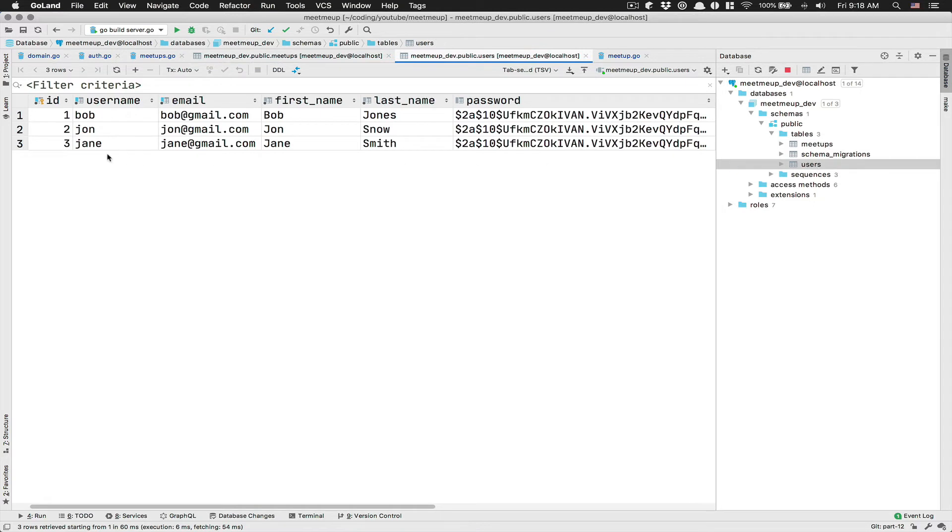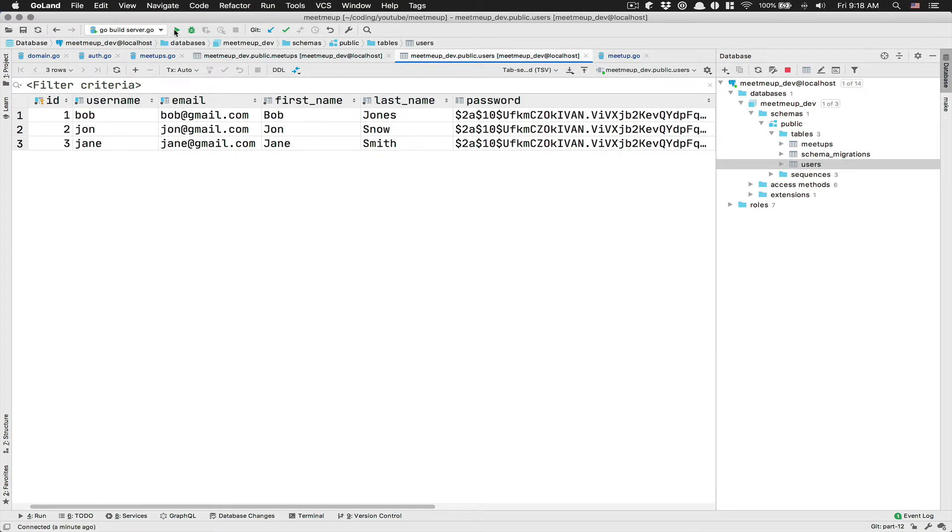So the plan now is going to be to log as user two and trying to delete the user one stuff and update the user one stuff. And after that, we're going to try to delete our stuff. So I'm going to start my server.